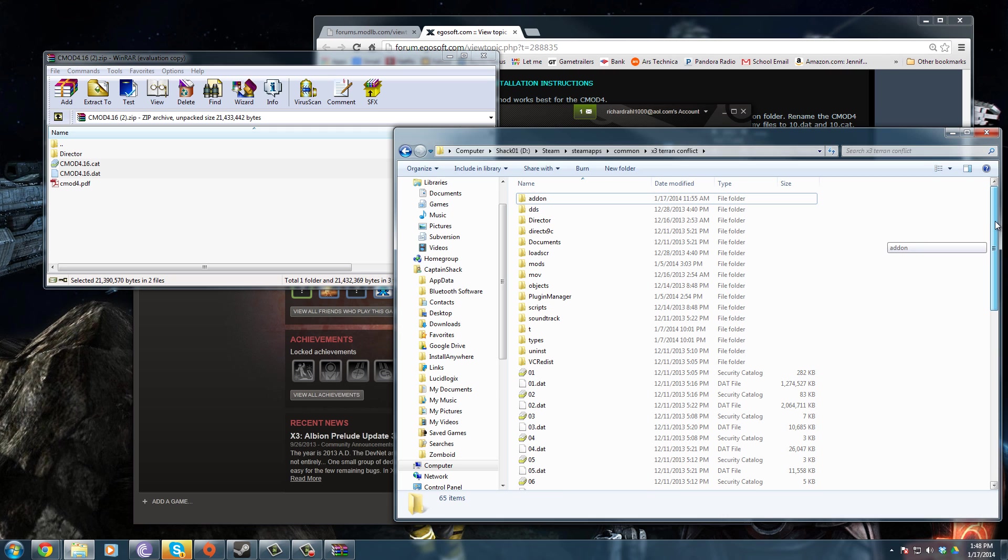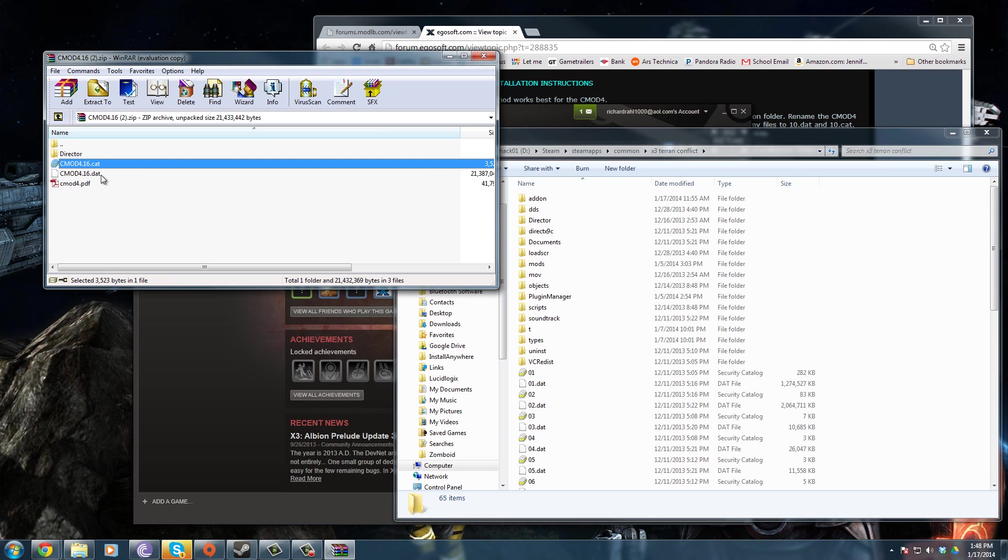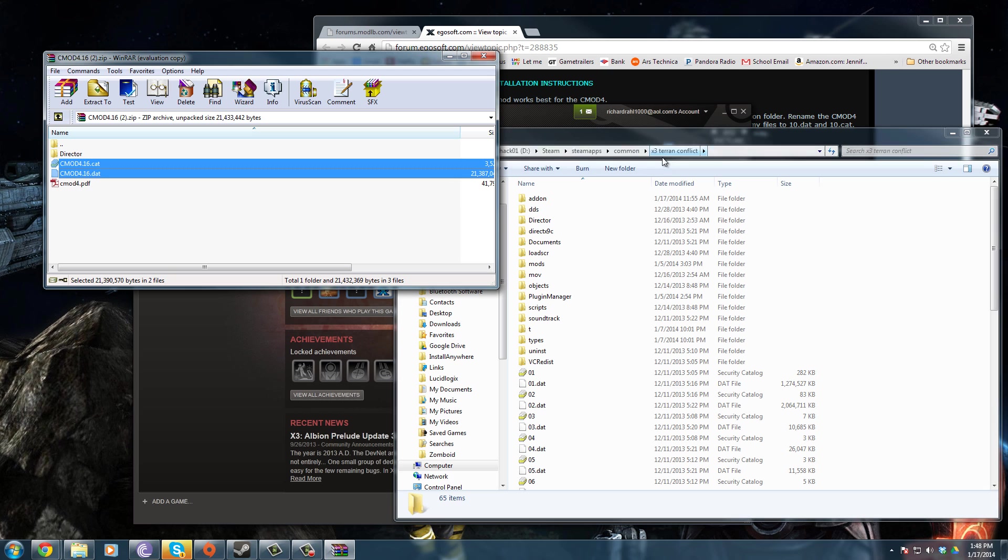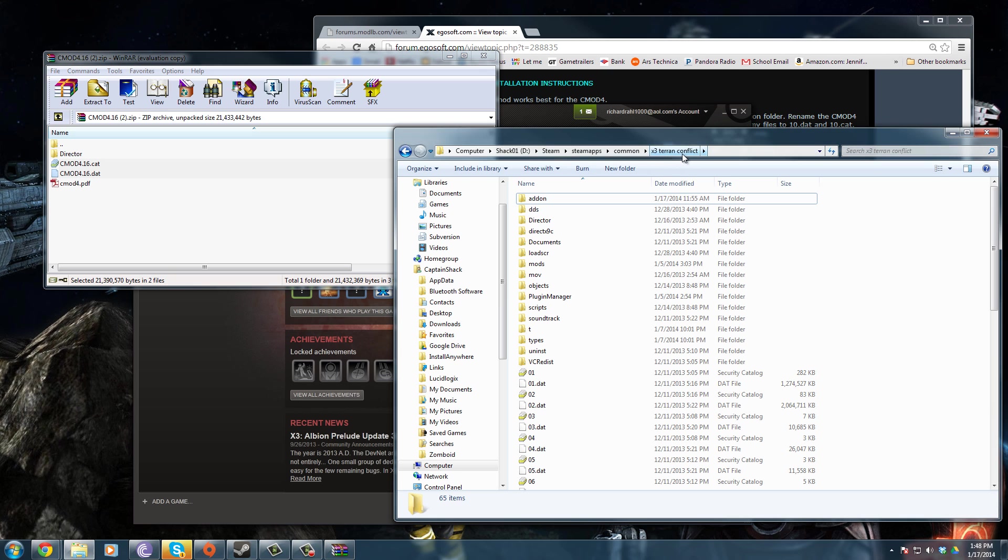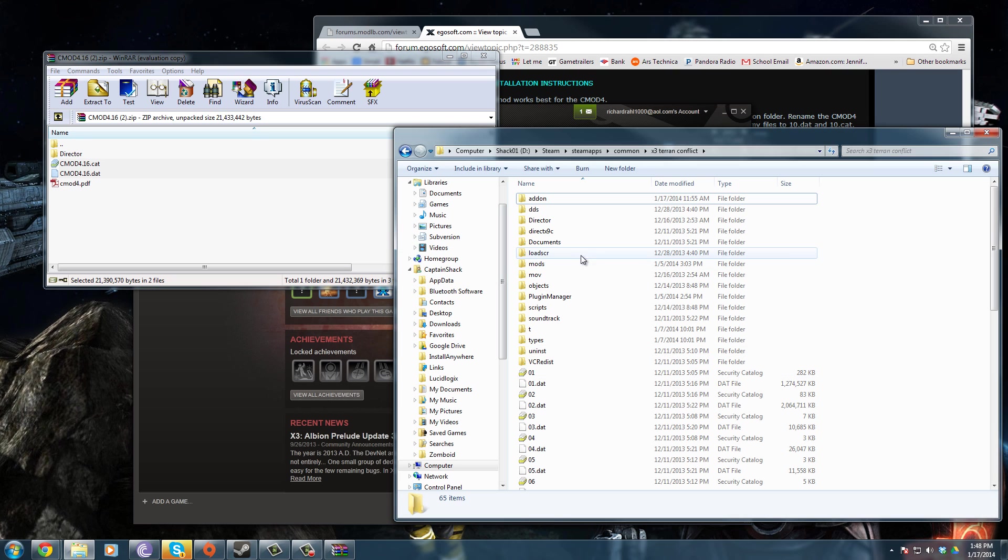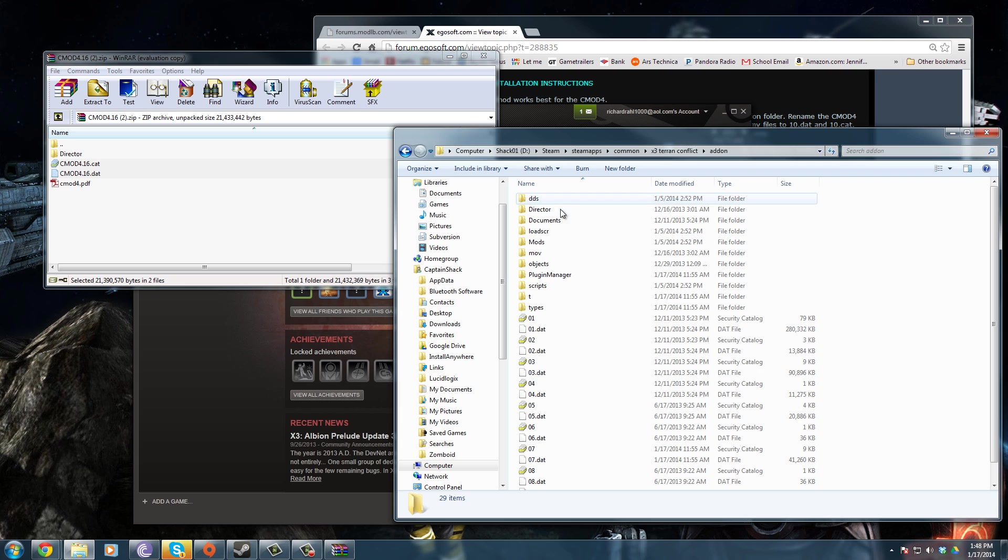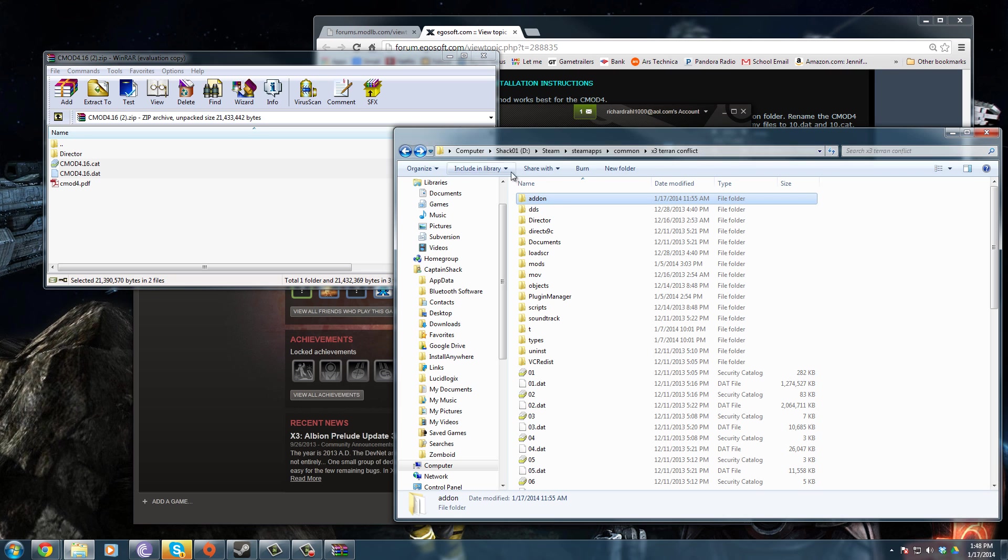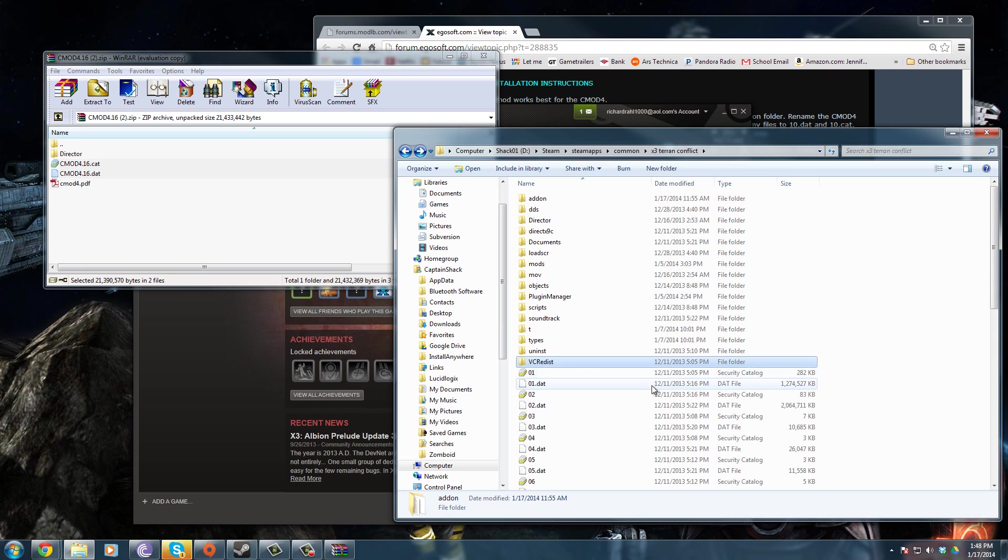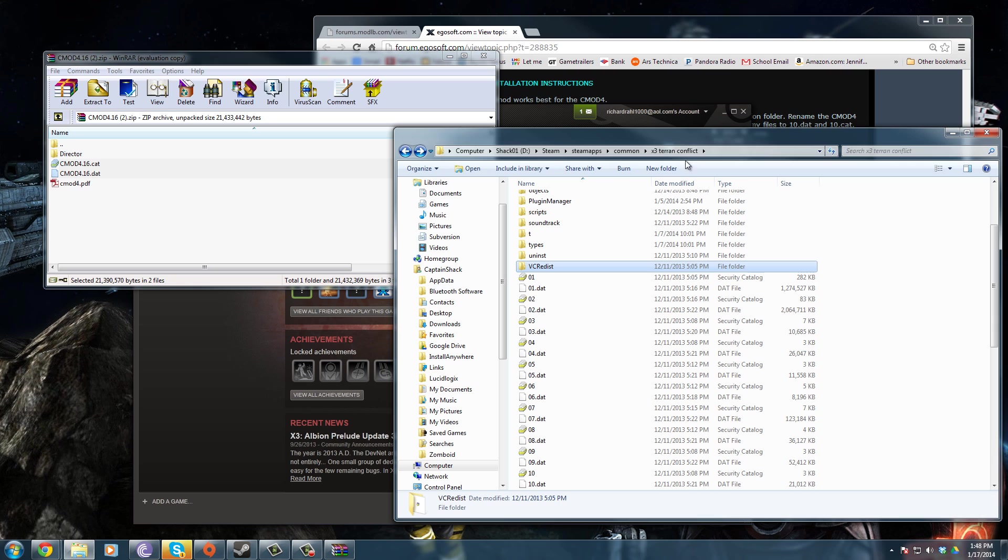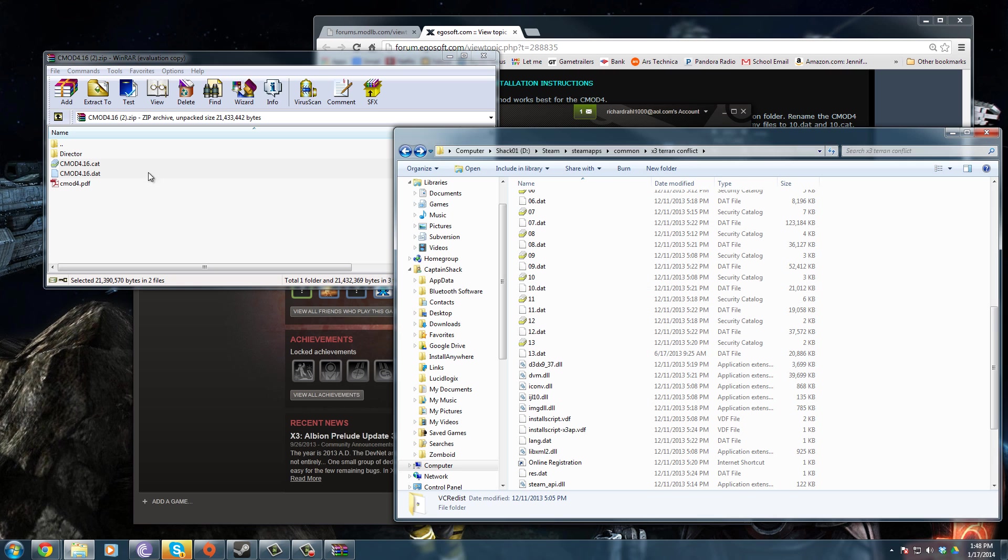To install the cat and the dat file, which is actually what's called the false patch method, you're going to want to go to the installation directory. The quickest way to do this is go to your Steam. If you have it installed through Steam, go to Albion Prelude, right-click Properties, Local Files, and then Browse Local Files. It'll open the install directory for Terran Conflict. Whether you clicked on Terran Conflict or Albion Prelude it'll always open up to the X3 Terran Conflict folder.